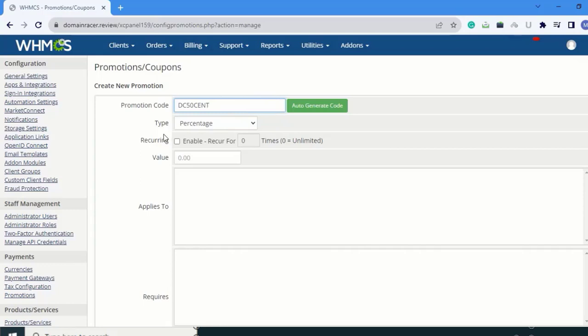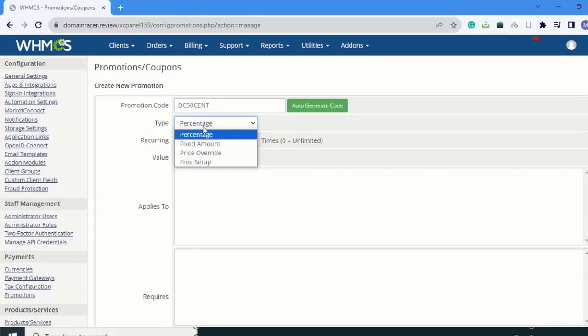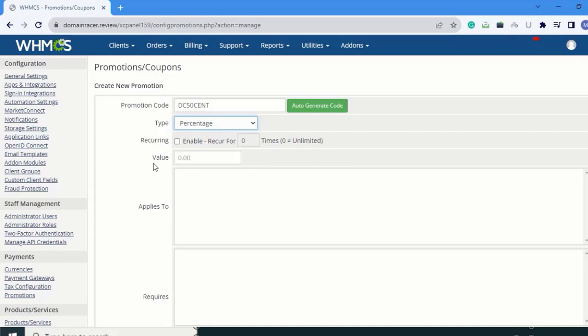Next is Type. Here you can see Fixed Amount, Price Override, and Free Setup. I'm going to select Percentage. Next is Value - you can give the value here, like 20 percent.